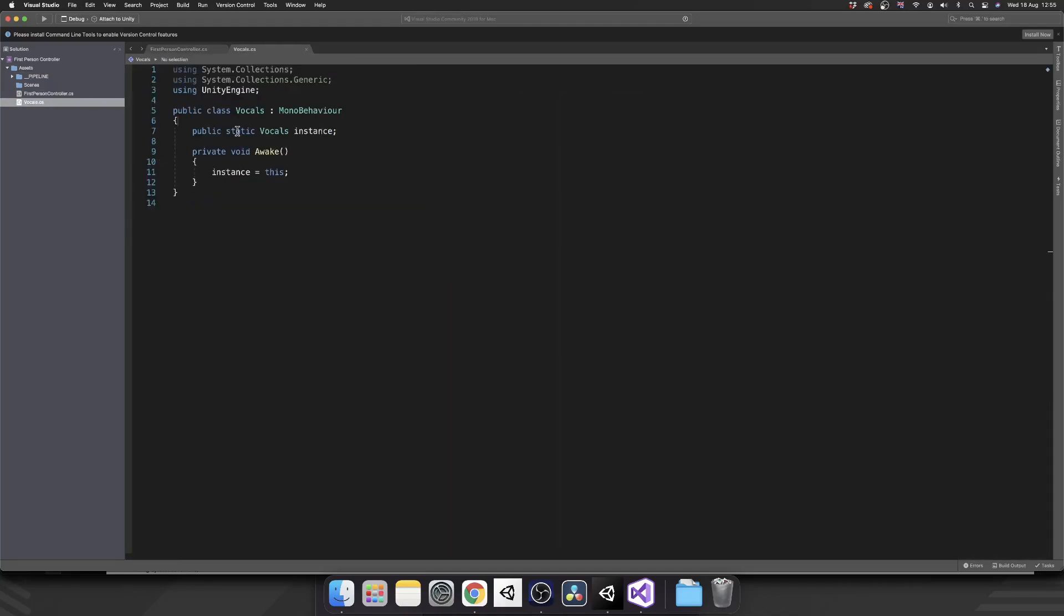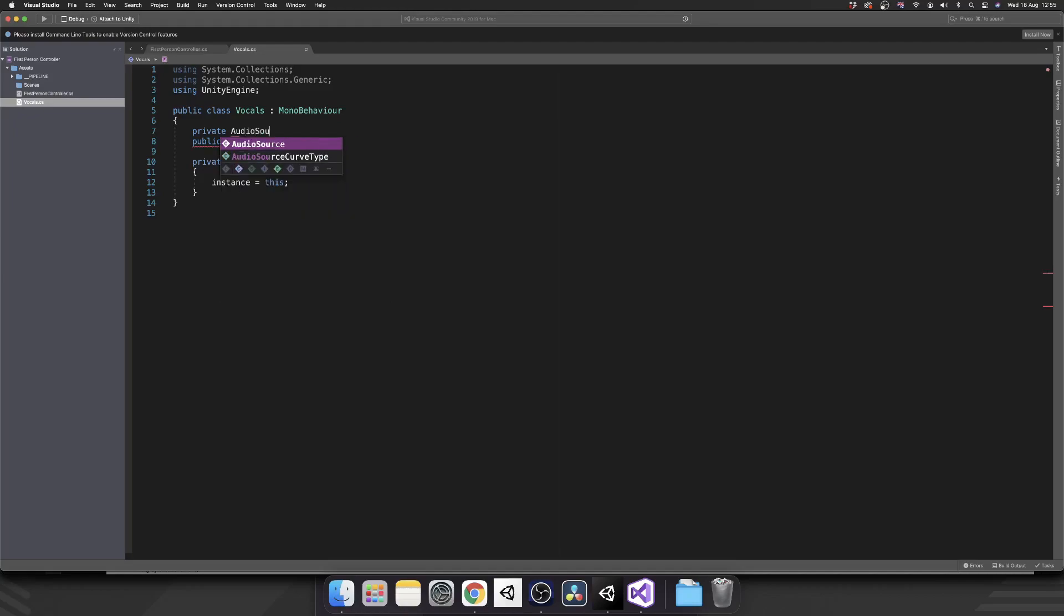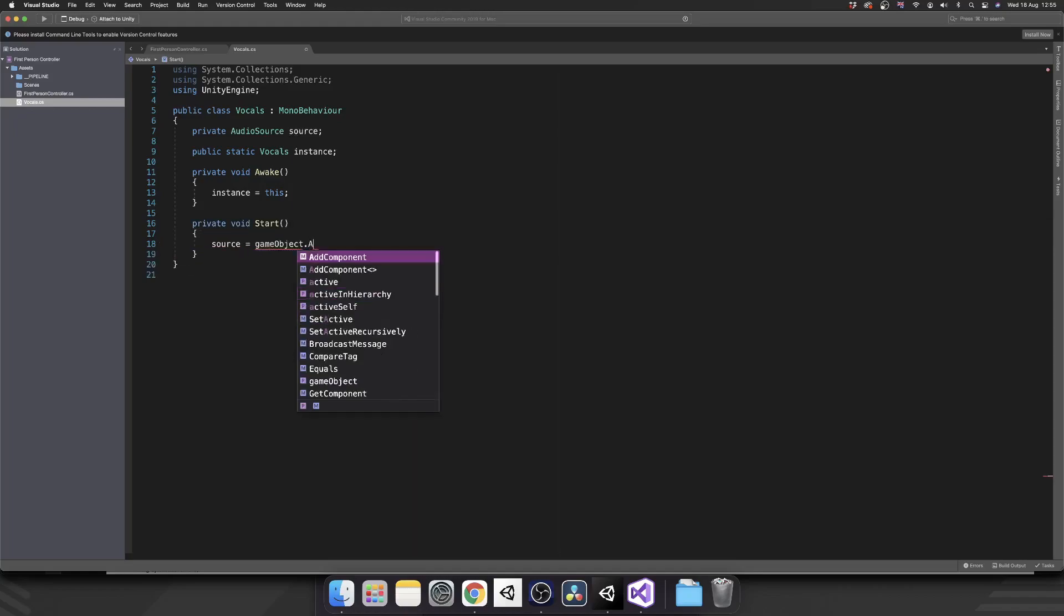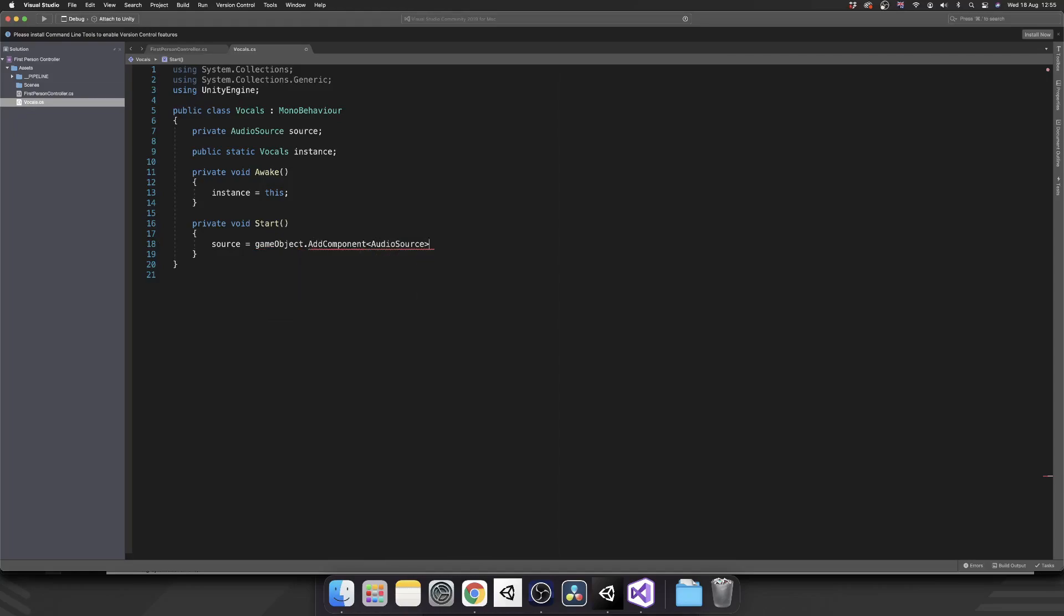And we're also going to need an audio source on this. So just to make it a little bit more automated, I'm going to make a private audio source, call that source. And inside of our start method, we're going to set source equal to gameobject.addComponentAudioSource. So we don't need to do any setup inside of our inspector. This will take care of that for us.